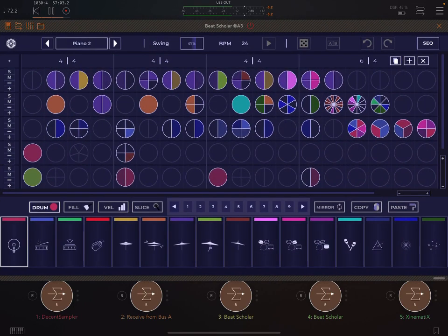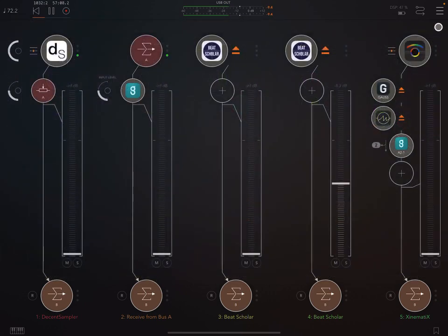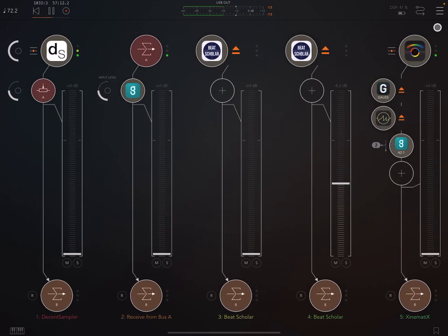Yesterday, by the way, I made a one-hour walkthrough on Beat Scholar, and the giveaway for that is still open as well. So go and check that out — at least at the time of making this video, it's still open.